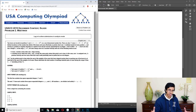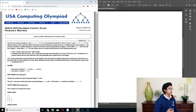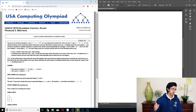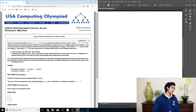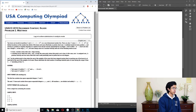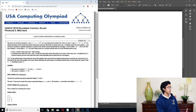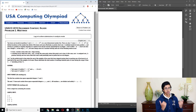Alrighty, USACO 2019 December contest, silver, problem 2: Meetings. Two barns are located at position 0 and L on a one-dimensional number line. There are also N cows at distinct locations on this number line. Each cow is located at some position xi and moving in a positive or negative direction. Each cow also has a weight Wi. All cows move at constant velocity until one of the following events occur: they stop at a barn, or they meet and then switch velocity — basically they bump into each other and go in the opposite direction.